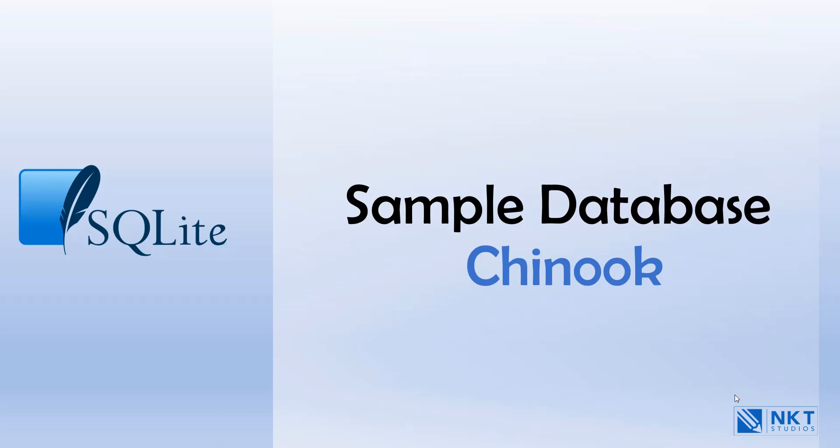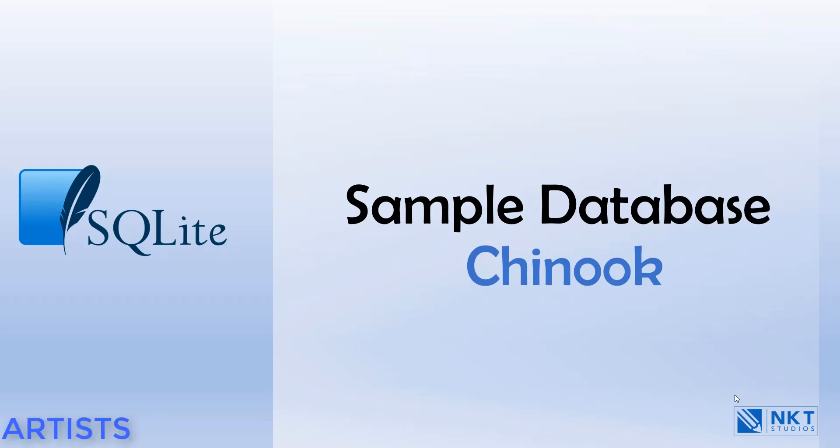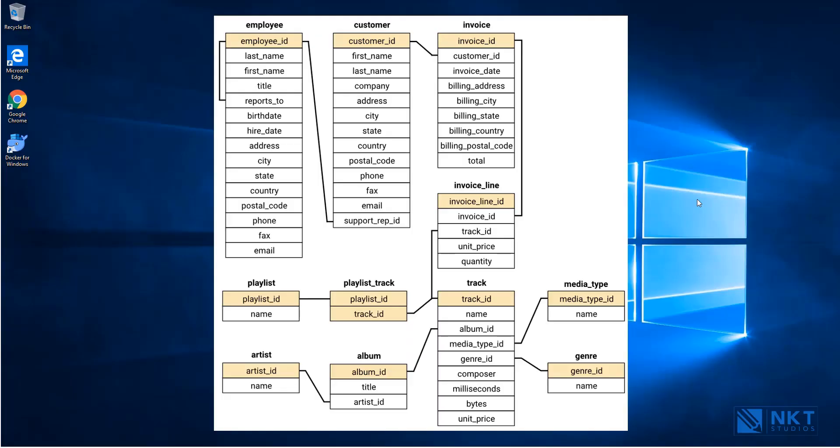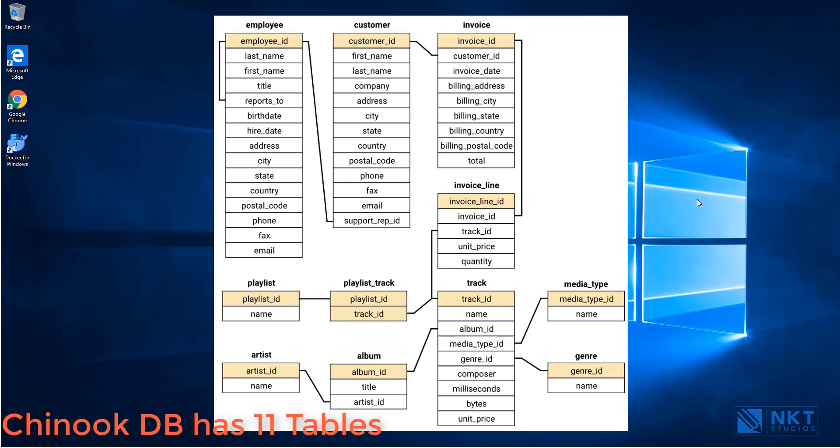The Chinook data model represents a digital media store which includes tables for artists, albums, media tracks, invoices and customers. This diagram illustrates the Chinook database tables and their relationships. All in all, the database has 11 tables and they are highlighted below.